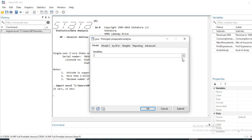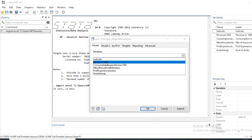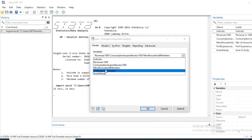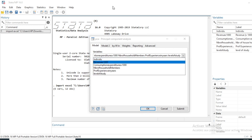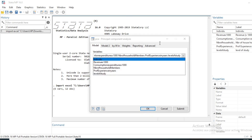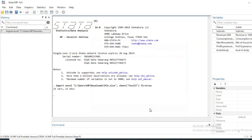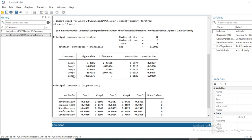The next step is to select variables to include in the PCA. We will use revenue, consumption expenditure, number of household members, professional experience, and level of study. These five variables will be used in our principal component analysis. Once all variables are selected, click OK and you will see the principal results of our PCA.